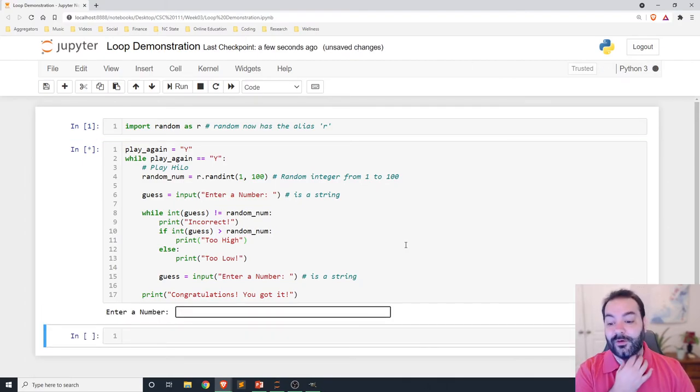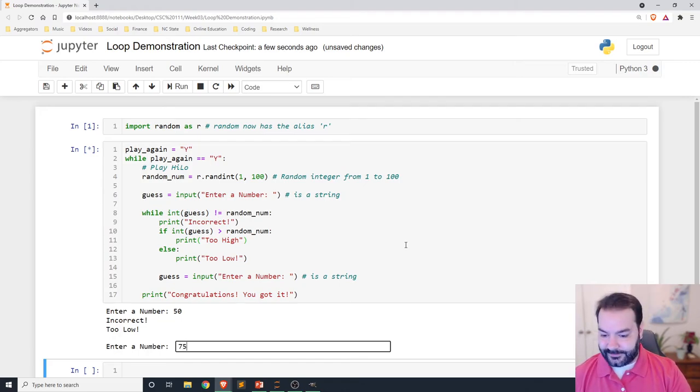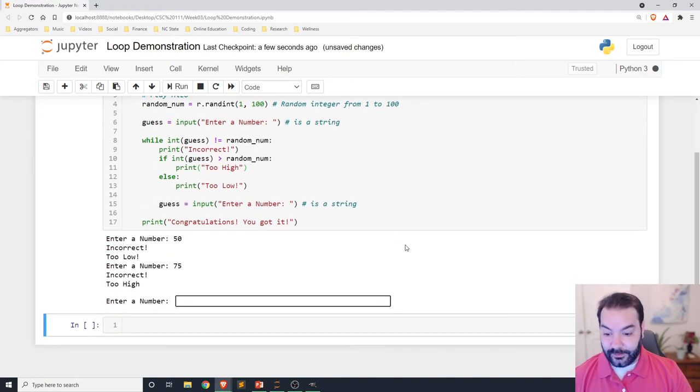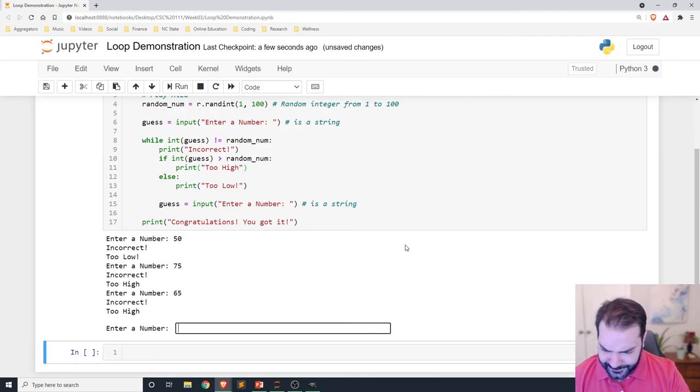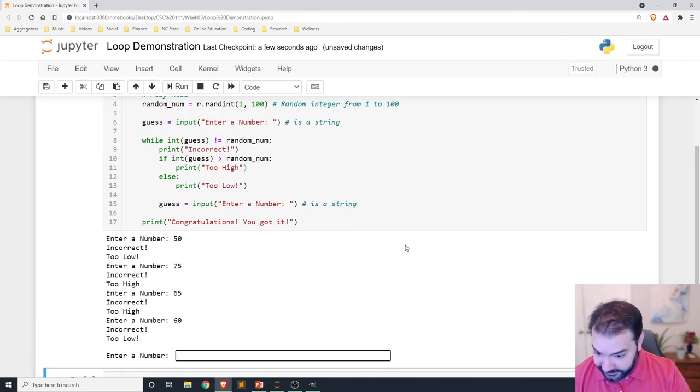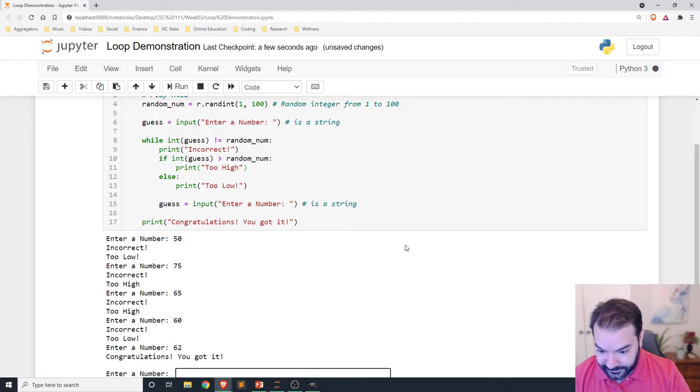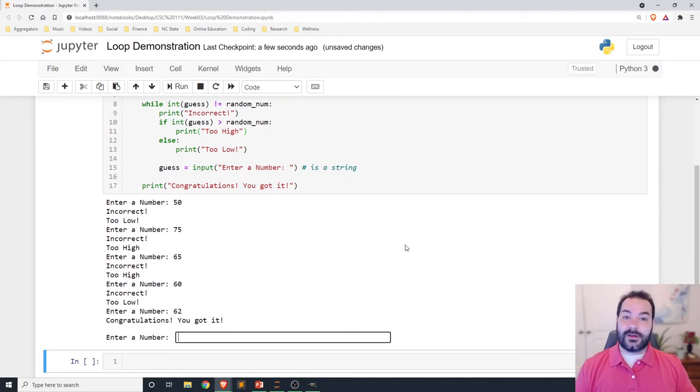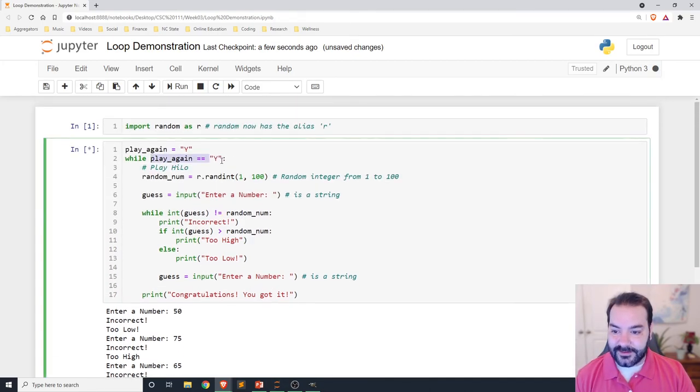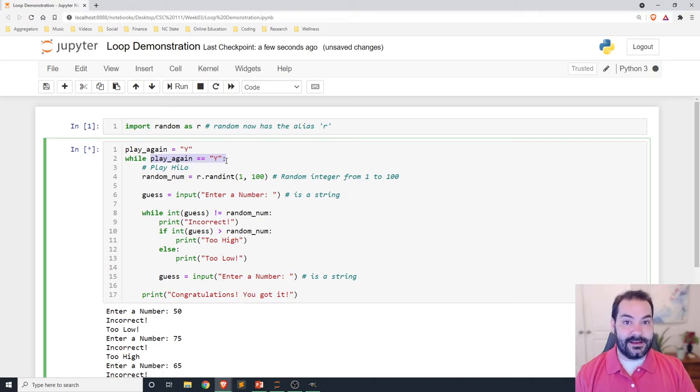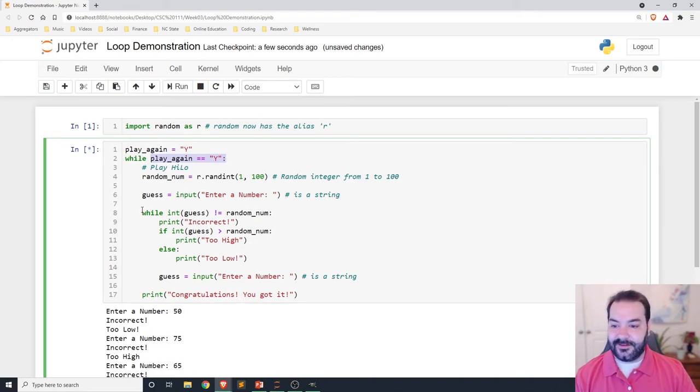Enter a number. 50. Oh, too low. 75. Too high. 60. Too low. 62. Congratulations, you got it. Enter a number. We didn't do one thing. This is technically an infinite loop because play again never changes. But we can modify that.